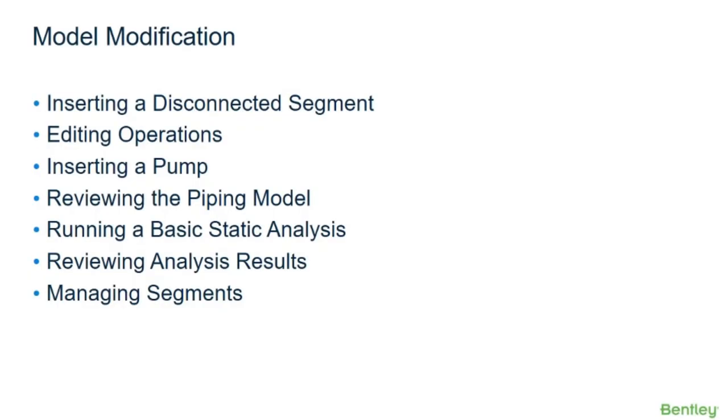In this class, we will begin with our model from our Quick Start training class, Modeling Piping Geometry. We will insert a disconnected segment, use our edit operations, insert a pump, review the piping model, run a basic static analysis, review the analysis results, and practice how to manage our segments.